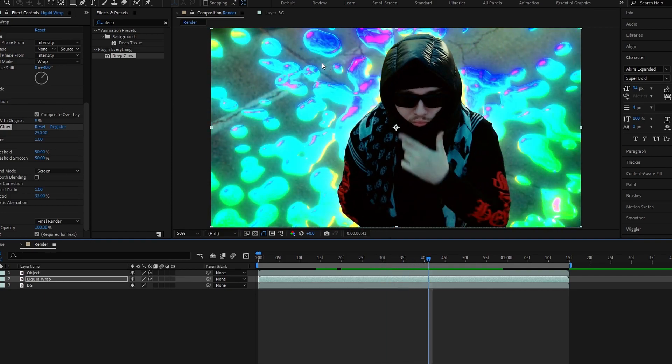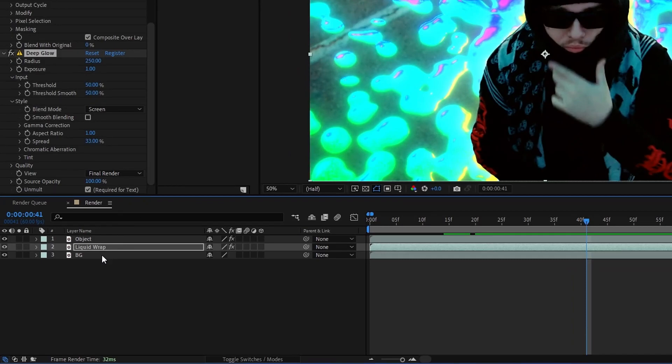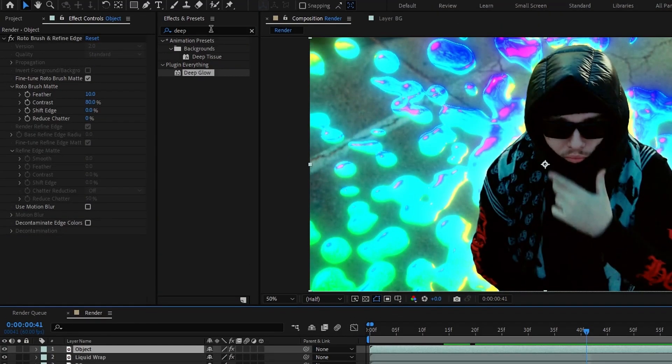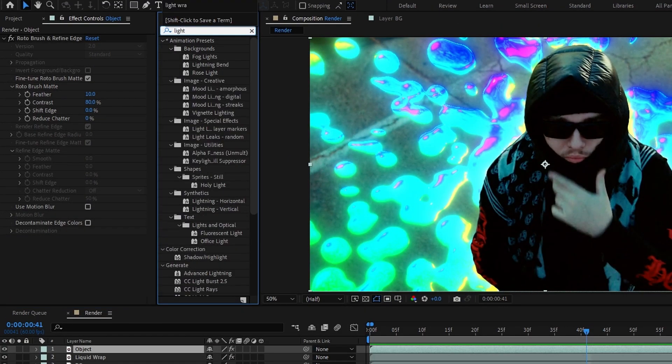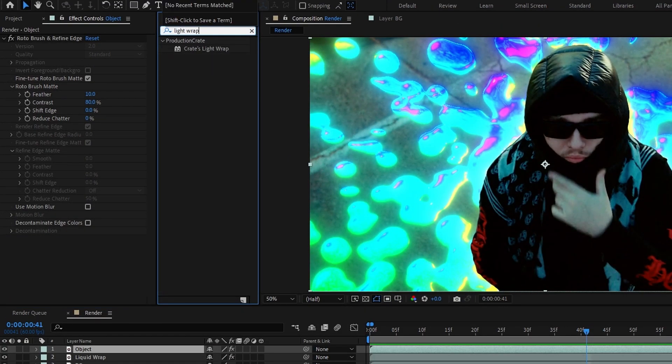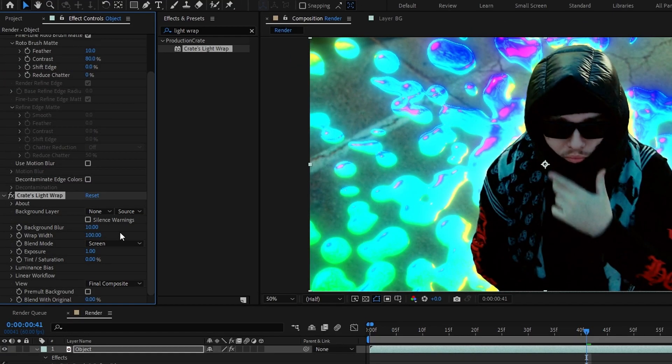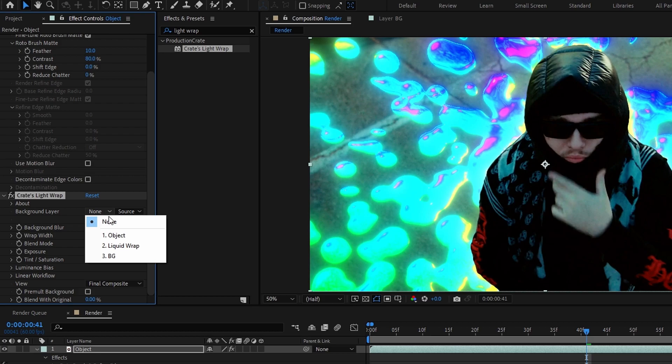Now we need to blend our object with this glow light effect. So select our object layer and search effect called light wrap, then double click to apply that. Then select the background layer for our liquid layer.